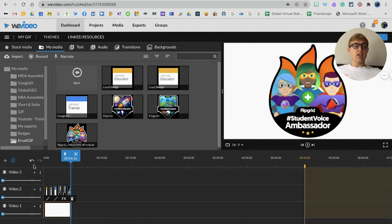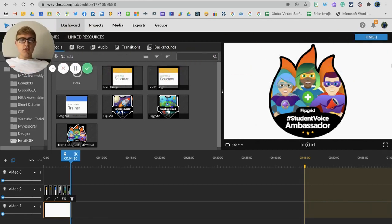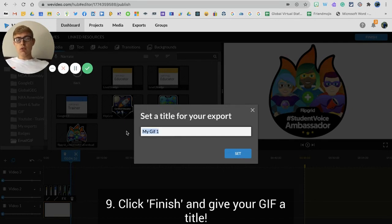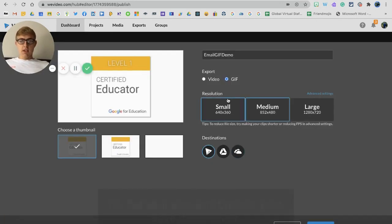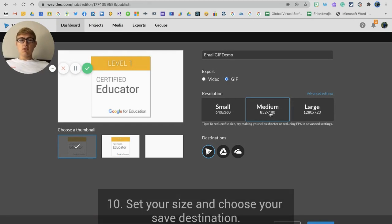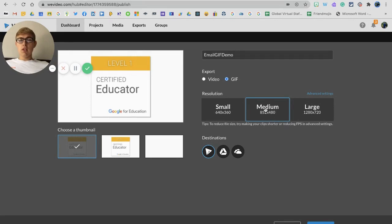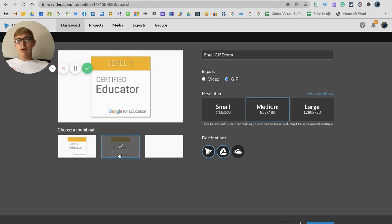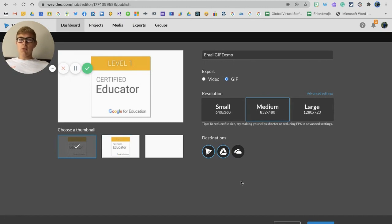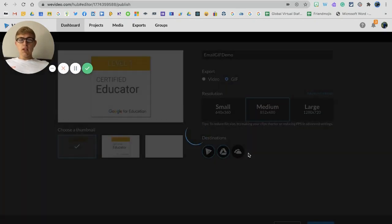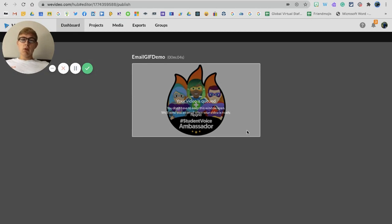Once you've got this as you want it, click finish in the top right hand corner and it'll ask you for a title, so I'm just going to put email GIF demo and click set. It'll ask you whether you want to export as a video or a GIF - obviously you want it to be a GIF for your email. It presets to medium as the resolution, I'd leave it as that personally. I choose to save to WeVideo and to Google Drive at the same time. You can choose your thumbnail here if you want to. Then you're going to click export and it will take a few seconds to do this depending on how long the clip is.